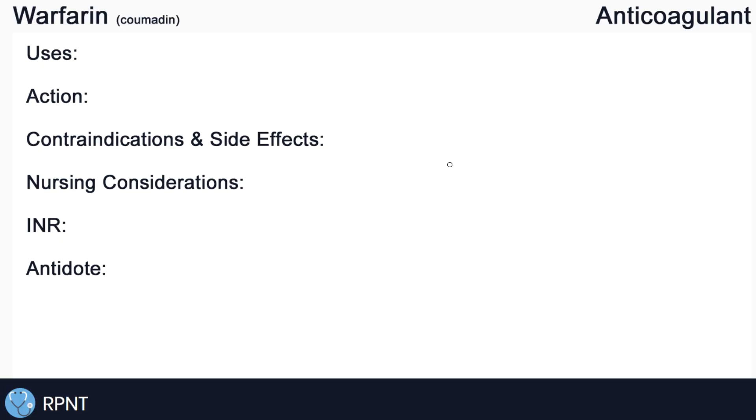Hi everyone, this is Ryan from RPNT.ca and today we're going to be talking about the drug warfarin, also known as Coumadin.